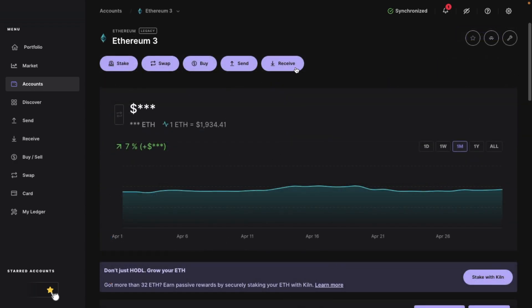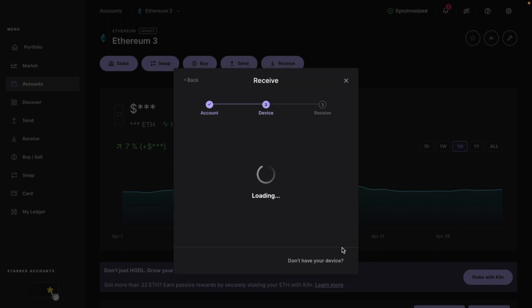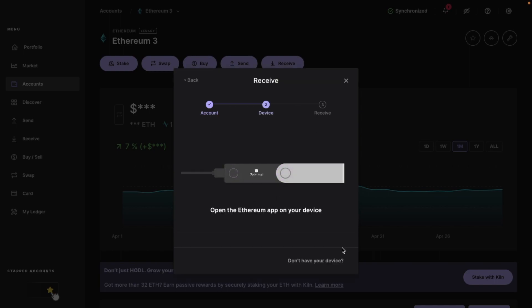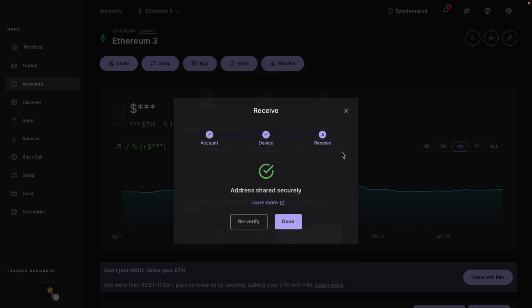Then choose receive, continue. And this time you'll need to open the Ethereum app on your hardware device instead. Then copy your address and verify and approve the address shown on your Ledger hardware device exactly matches the one shown on screen. And with Ethereum, your address will always stay the same, unlike with Bitcoin.